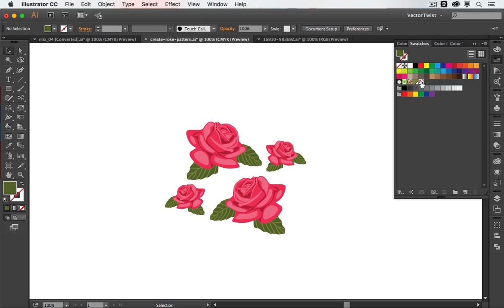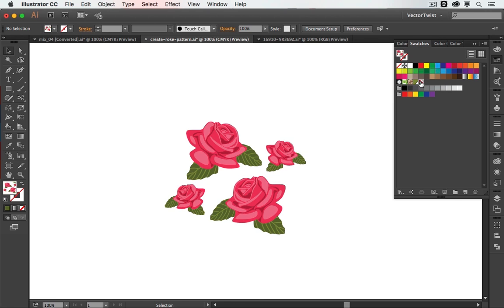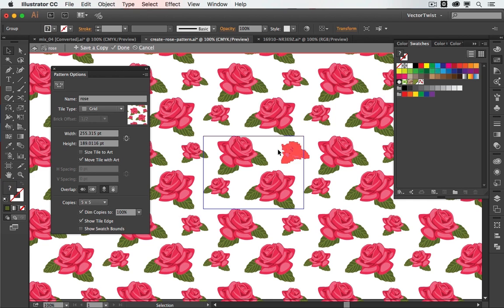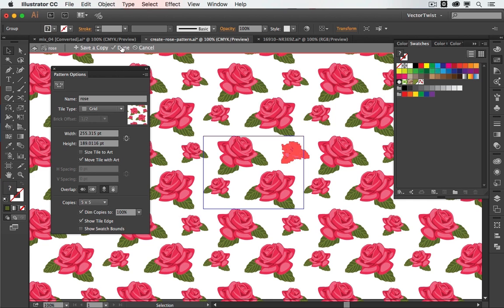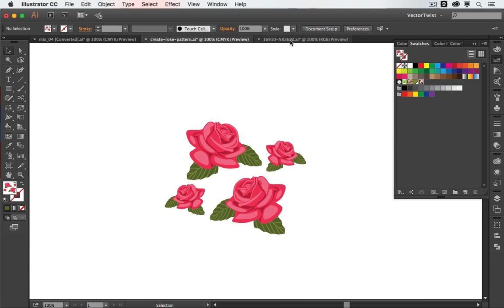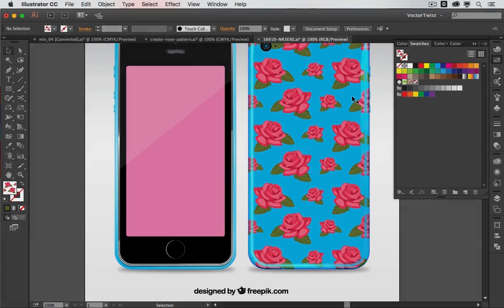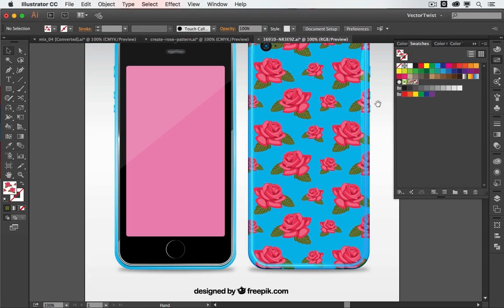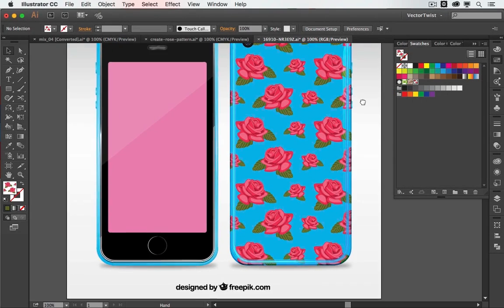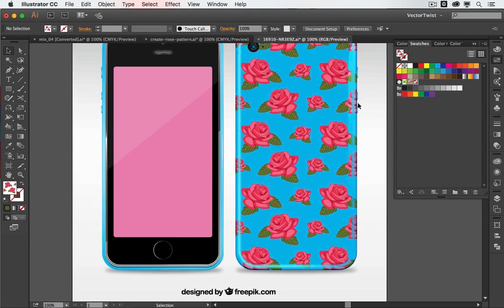If I want to make a change, all I have to do is double-click it. I'm getting back into the pattern options editing mode and I can tweak it and update it. And once I'm done, I just click done again. And here's a way you can use the pattern. For example, for your own cell phone case. This is again a free resource here from Freepik and I created a pattern for a cell phone case.